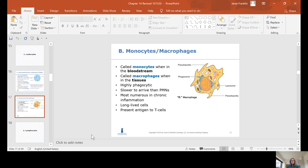Monocytes are the name for these cells when they're in the bloodstream. After they leave the bloodstream and head into tissue at the site of the wound or bacterial invasion, they're called macrophages. They are highly phagocytic — they can engulf a lot. They're slower to arrive than PMNs, most numerous in chronic inflammation, and long-lived cells. They also present antigen to T cells.